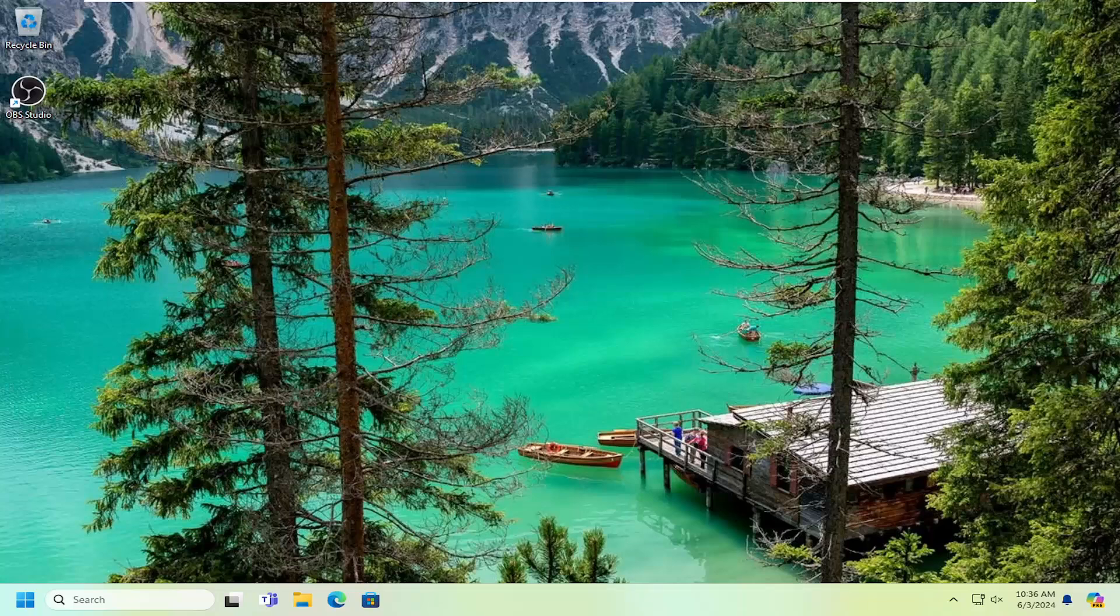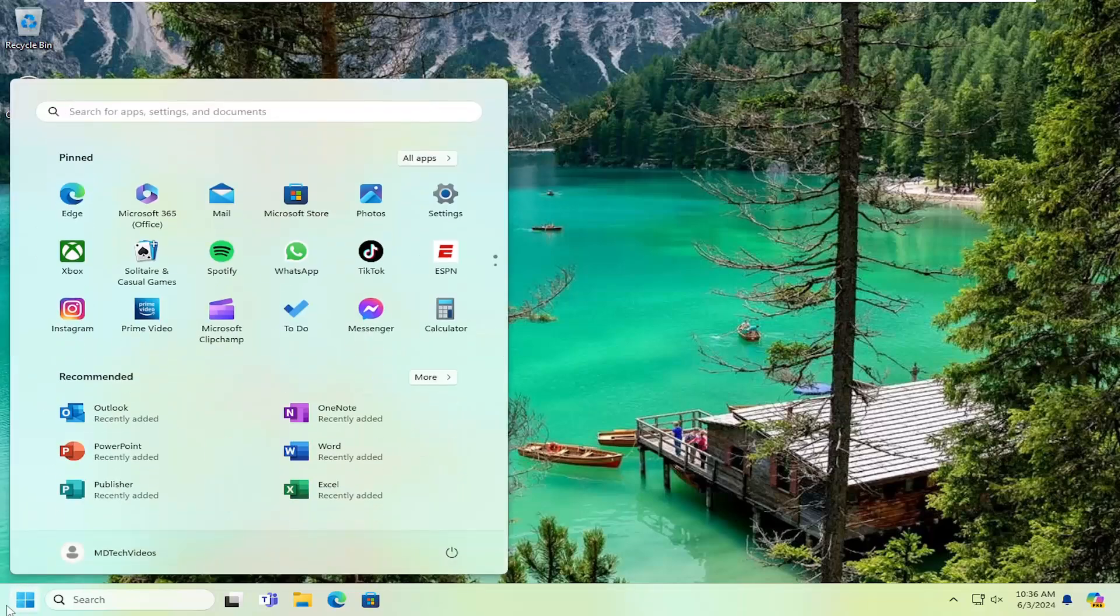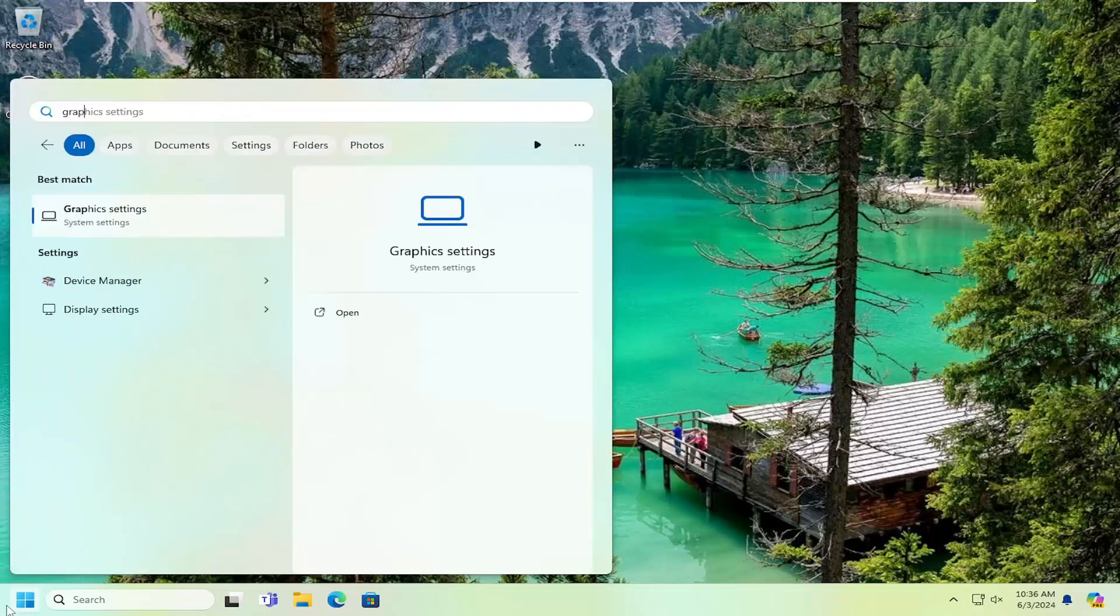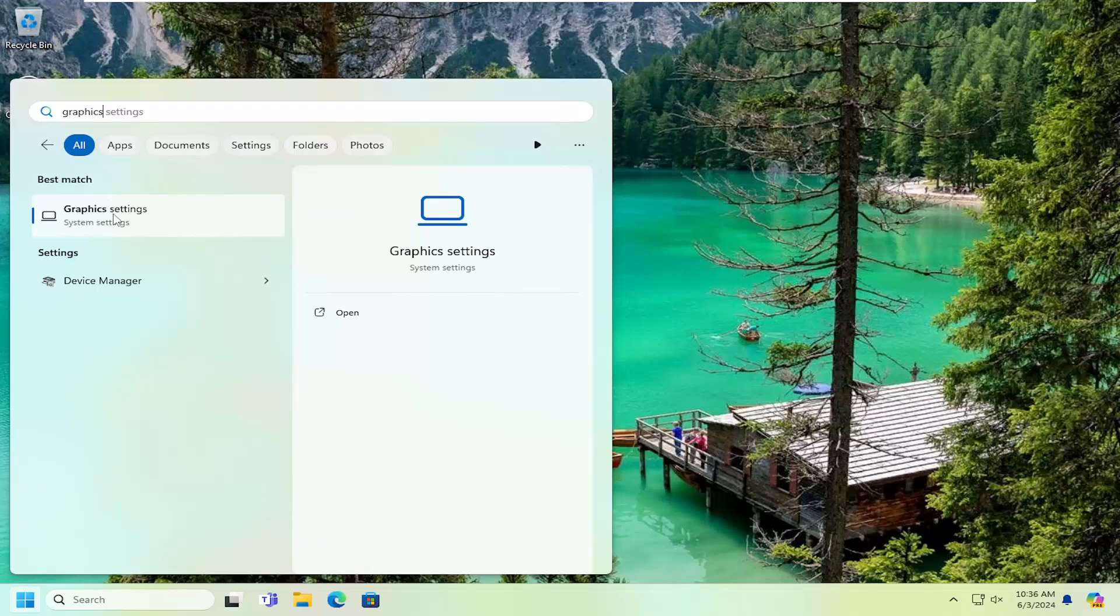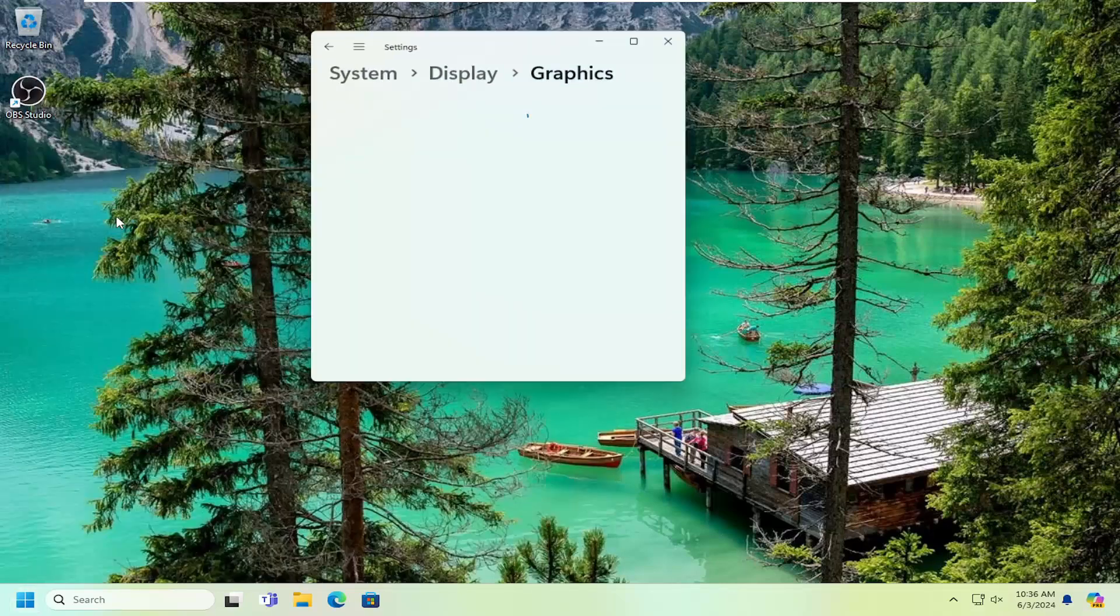This should be a pretty straightforward process. Without further ado, let's jump right into it. First, open the search menu, type in graphics, and select Graphics Settings. Go ahead and open that up.